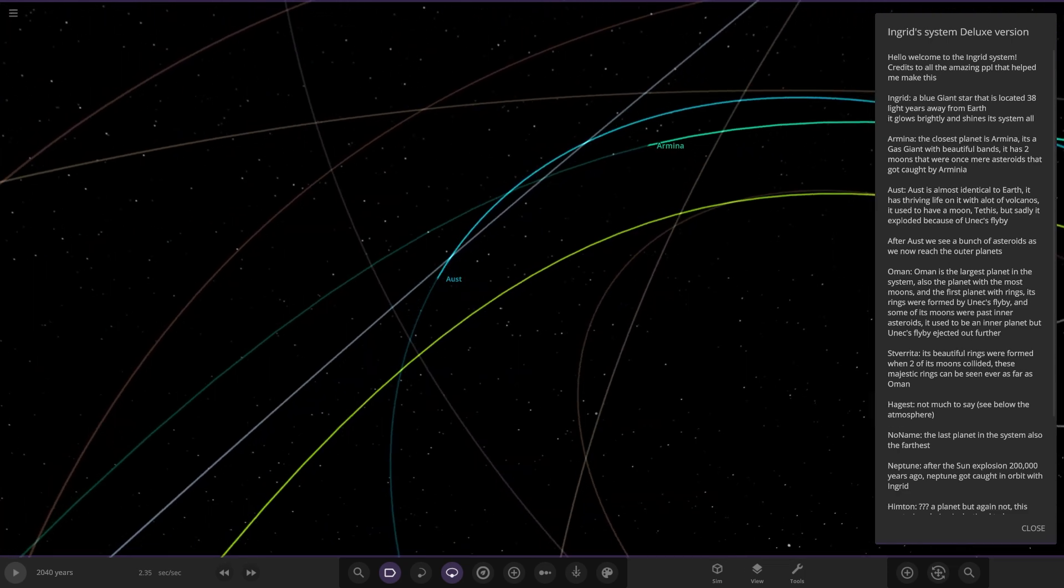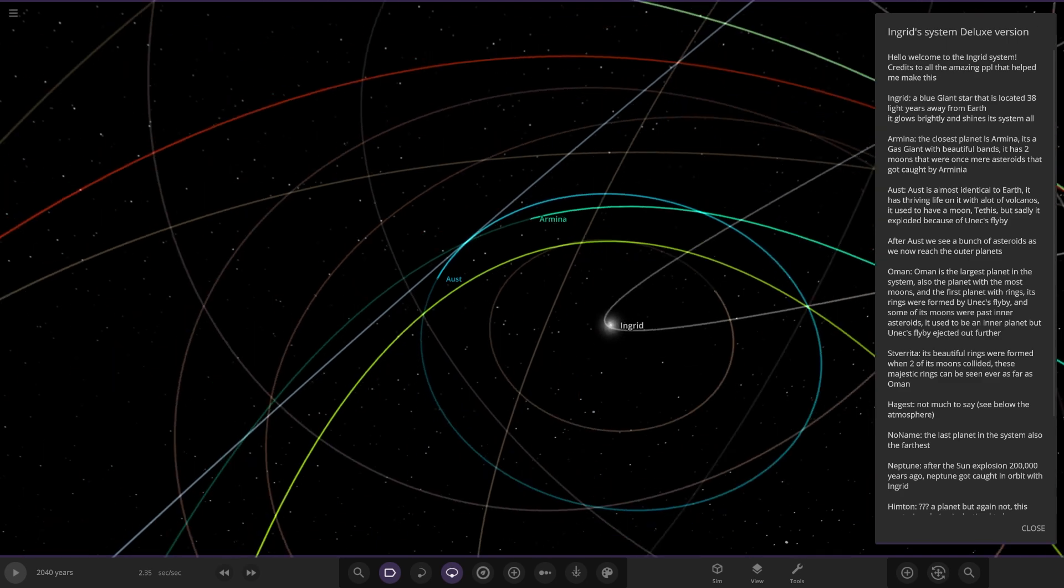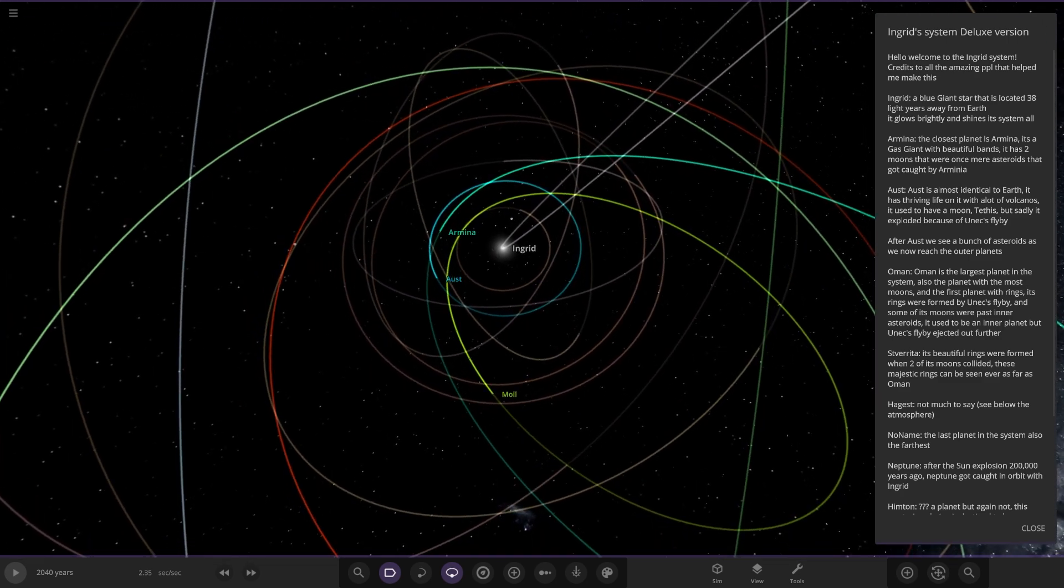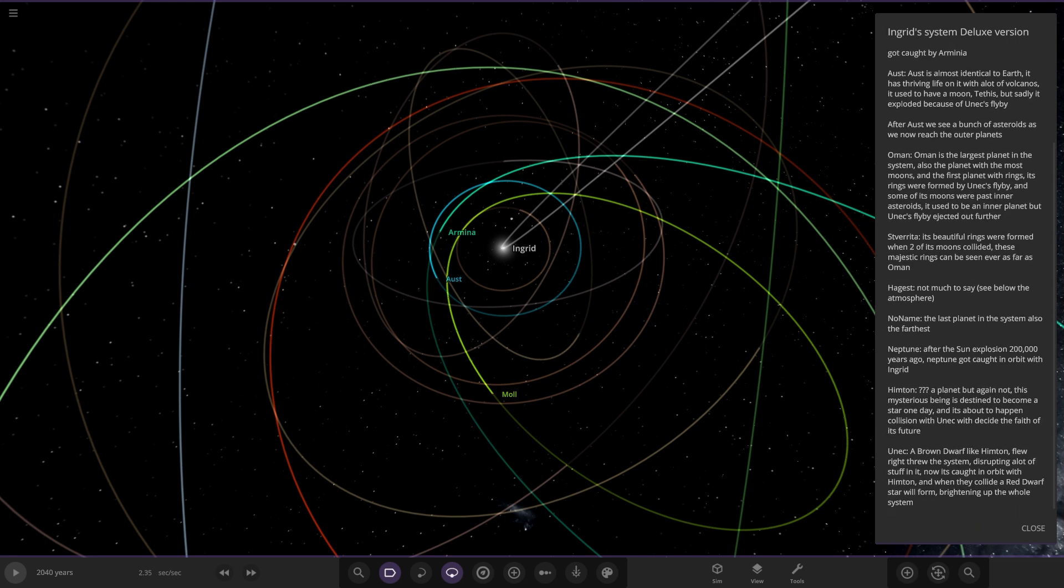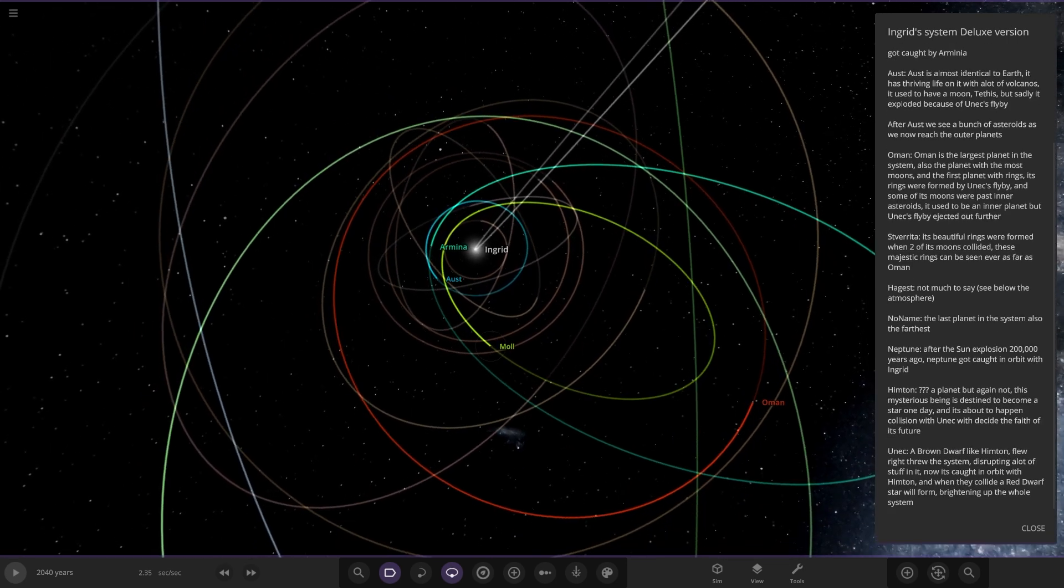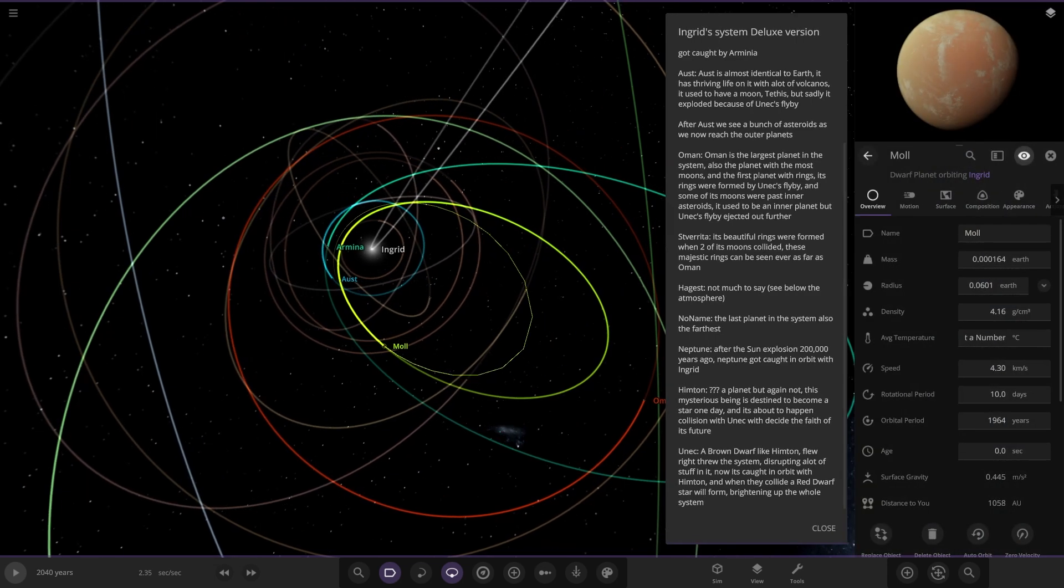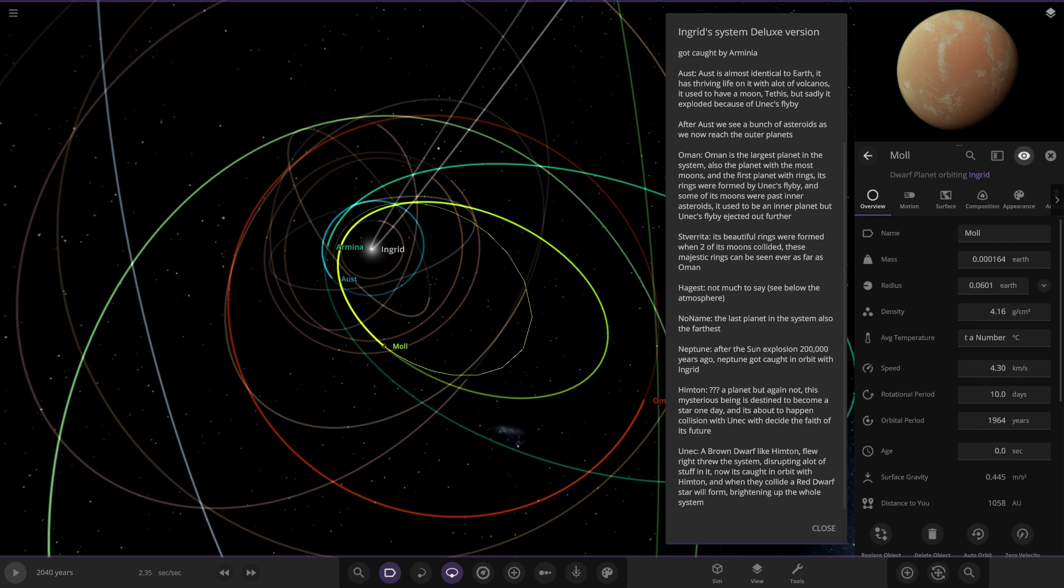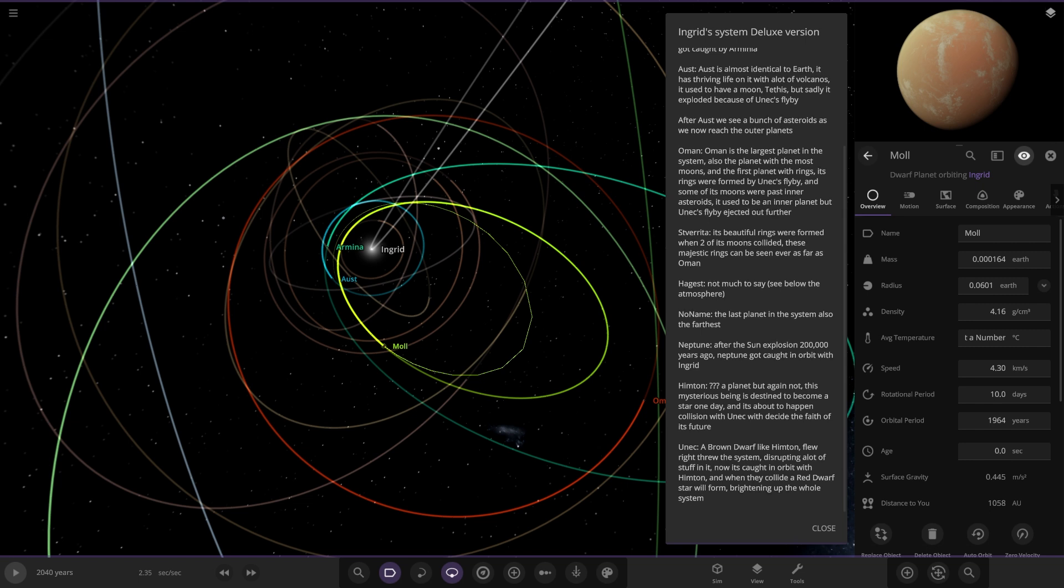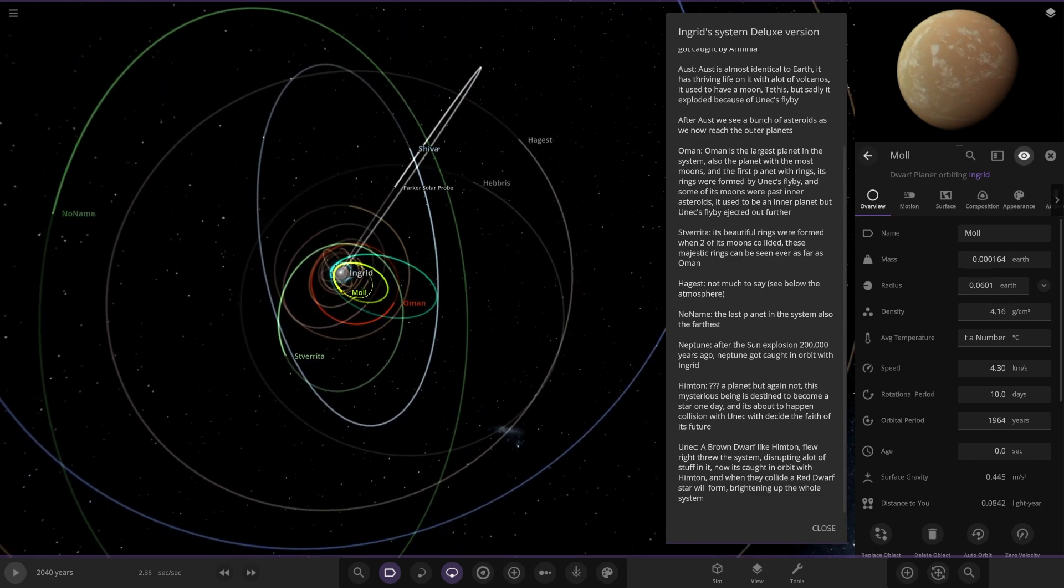After Ust we see a bunch of asteroids as we reach the outer planets. The inner solar system is pretty small then. We've got Mole over here. There's only no description for this one but yeah there it is.